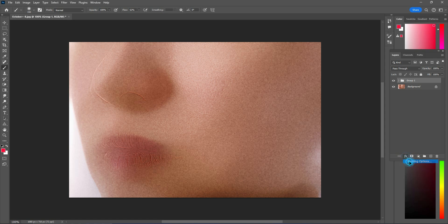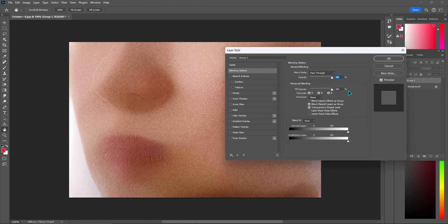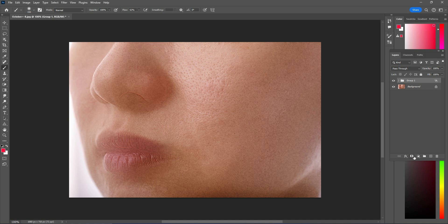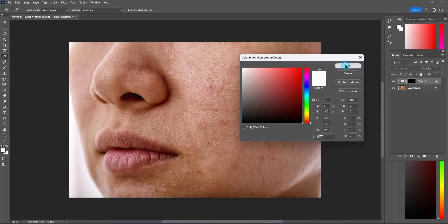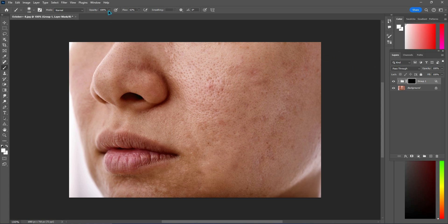Hold Shift and click Layer 1 to create a group. Go to Blending Options, hold Alt key, check preview, and hit OK. Create a layer mask and press Ctrl+I to invert it. Select the brush tool, choose white as the foreground color, set opacity to 50% and flow to 50%, then brush over the desired areas.